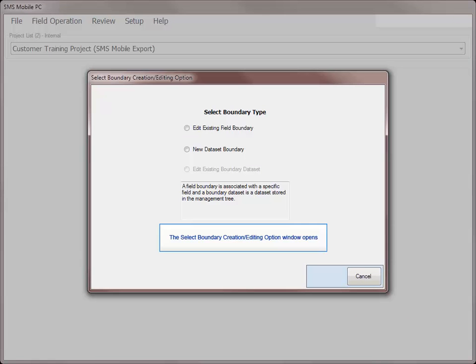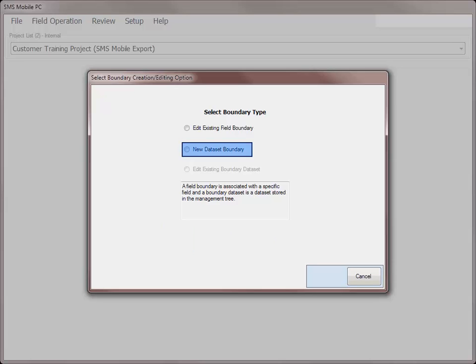On the Select Boundary Creation Editing Options dialog, you will need to choose what boundary type you wish to work with. If the field you selected does not have a boundary associated with it, the only option will be to create a new dataset boundary. If you selected a field that you have previously created or imported a boundary for, you can choose to edit the existing field boundary or edit the existing boundary dataset.